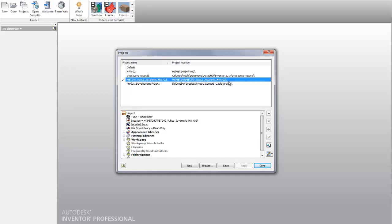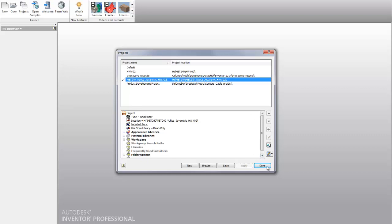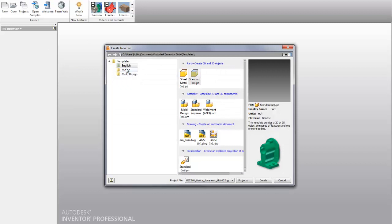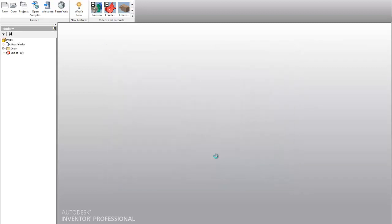and where exactly you should be. So I will start a new part, and I will select English, standard, create,